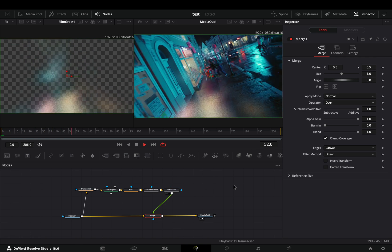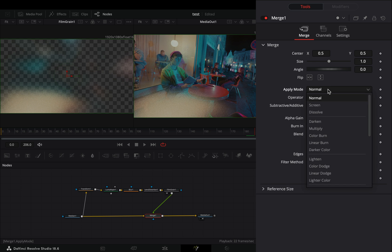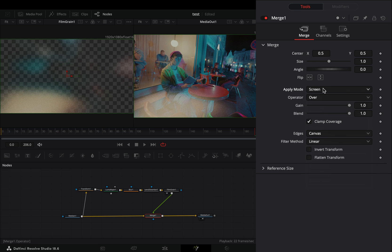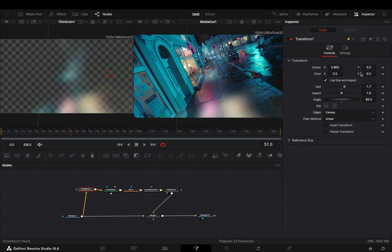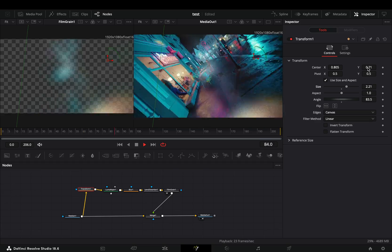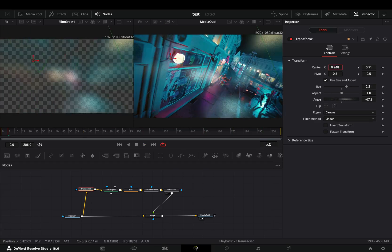You can keep it as it is if you want, or you can change the Apply mode of the Merge to Screen. Now you can go back to the Transform node and play around with the settings until you have a reflection that you like.